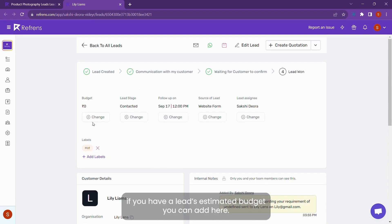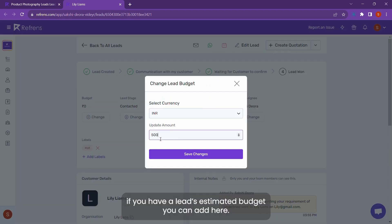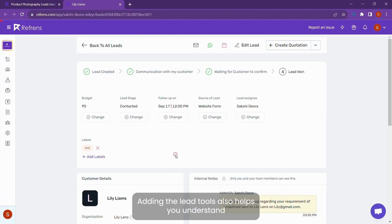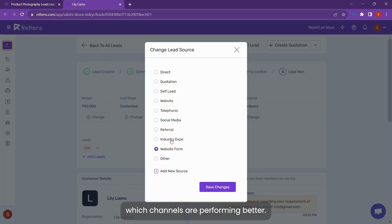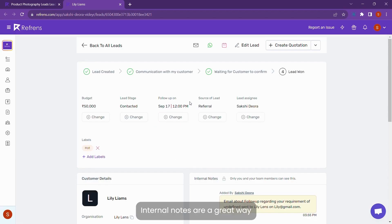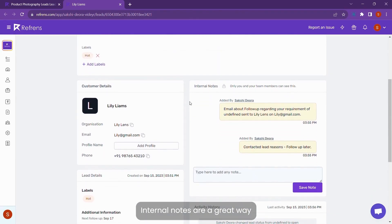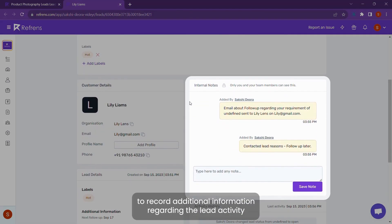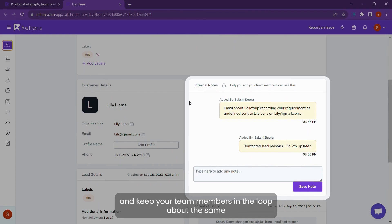If you have a lead's estimated budget, you can add it here. Adding a lead source also helps you understand which channels are performing better. Internal notes are a great way to record additional information regarding the deal activity and keep your team members in the loop about the same.